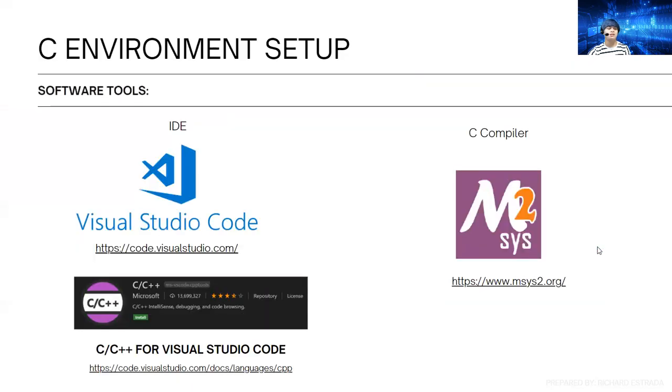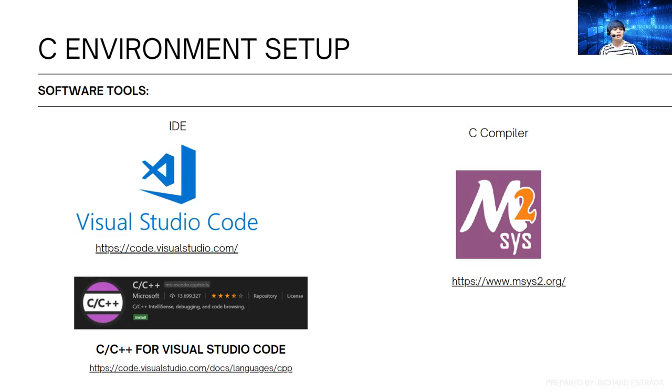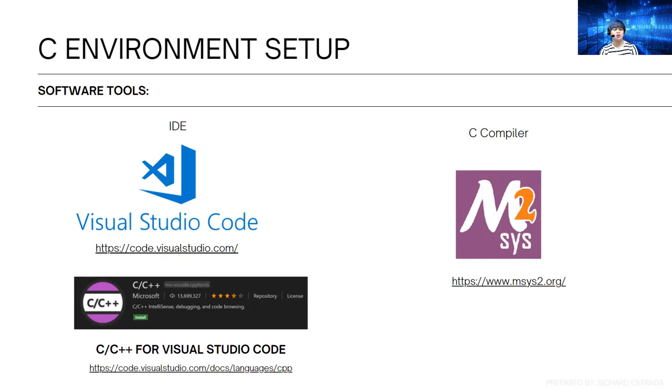Environment setup: for this course we will be using these tools or technologies. The IDE is Visual Studio Code, you can use any other IDE, but for this one we're going to use Visual Studio Code. We're going to install the C or C++ for Visual Studio Code and the C compiler.